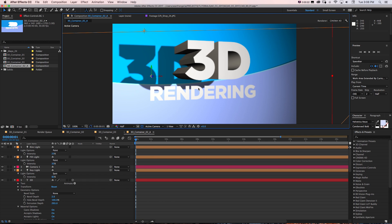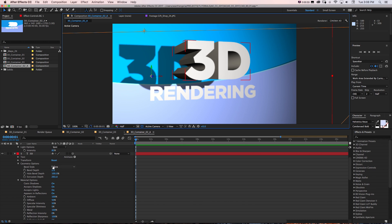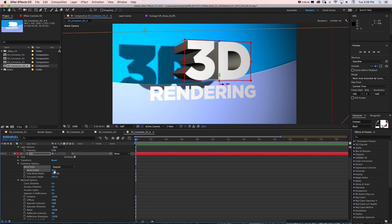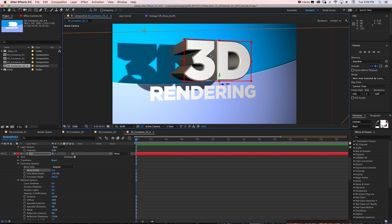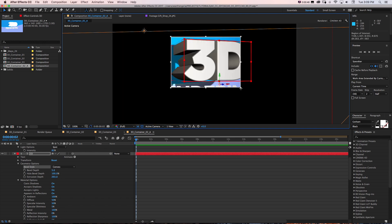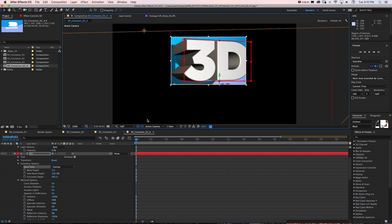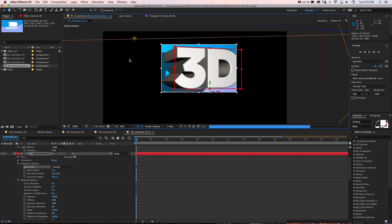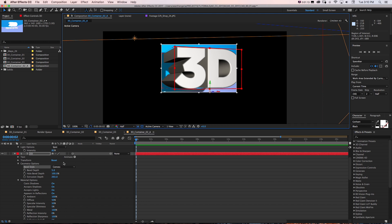When dealing with 3D text and logos, what really makes it feel nicer and catch more light is doing something with bevel style on the edges. Right now it's set to None — completely straight edges. We can make it Angular, Concave, or Convex. I like Convex — it's more rounded. One thing you might not use often that's really useful for 3D is the Region of Interest. Click that, draw a box, and After Effects only renders that box while you work rather than the whole frame, which gives you much quicker results.